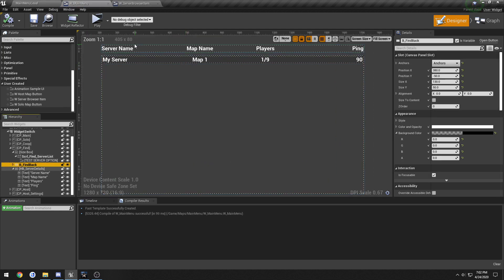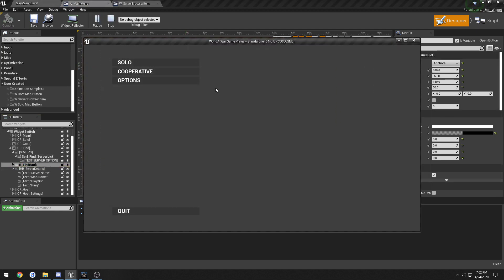And set the horizontal box to fill. And we're back at this. So now when I click play, we can actually click on the server.